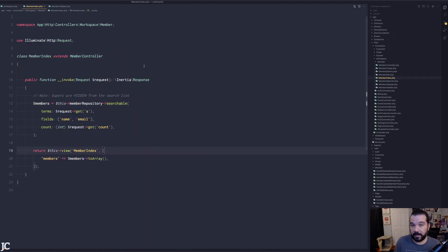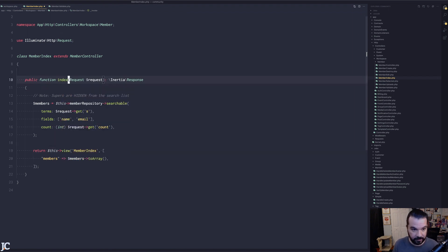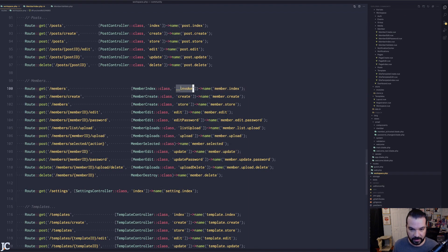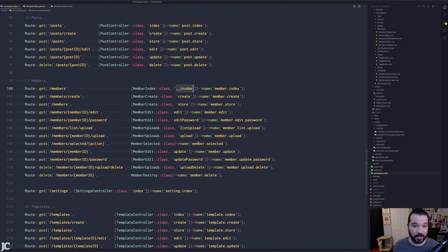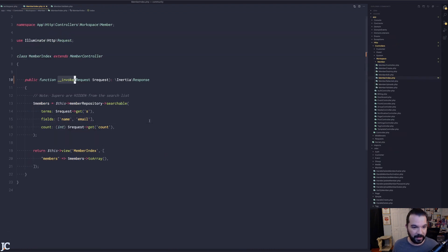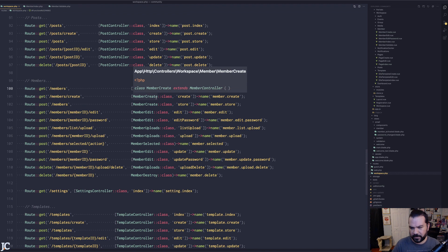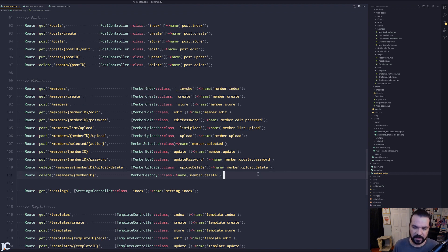If you really don't want invocable functions at all, there's nothing stopping you — just rename the method to index or whatever you want, update the route accordingly, and it totally still works. When there's a single function and it's simple, I do like to keep it invocable and call it a day. Everything else in this setup is working really well.